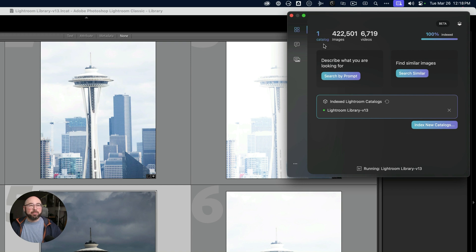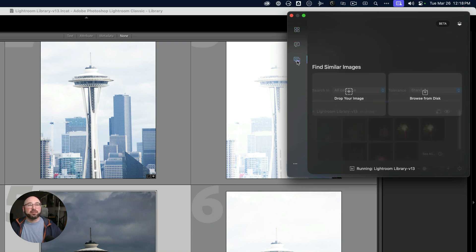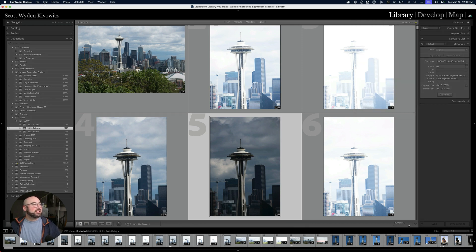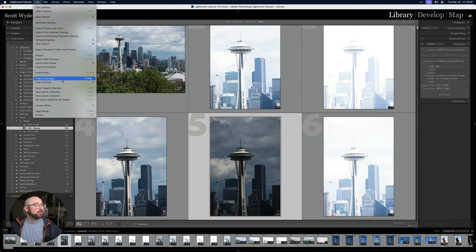This is the standalone app. I can search by prompt, which brings me to that view, or I can search by similar images. From inside Lightroom, I can go to File, Plugin Extras, and then Peak2 Search for Lightroom.